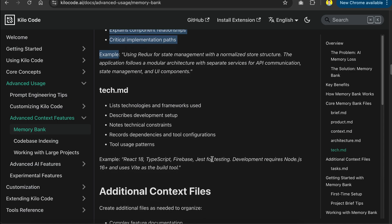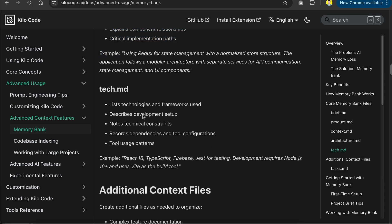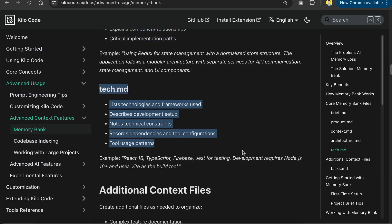Finally, we have the tech.md file, which lists technologies and frameworks used, describes development setup, and tools configurations.